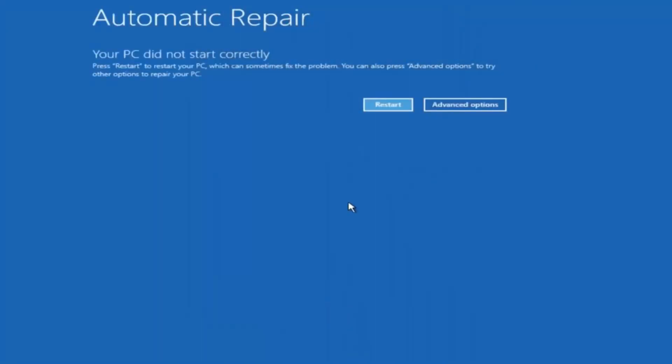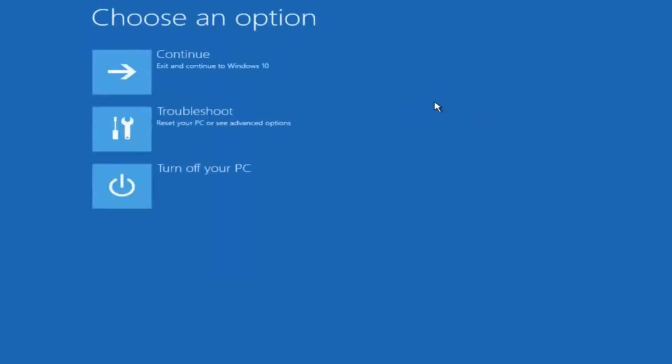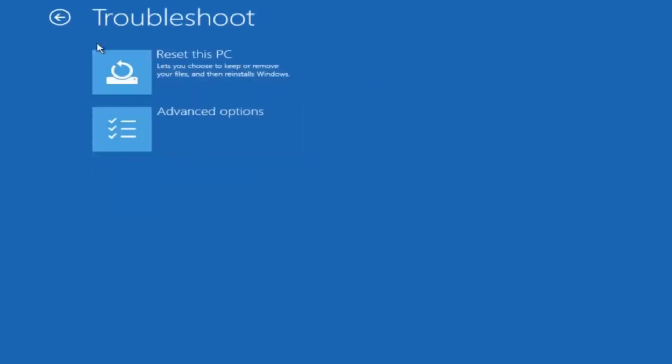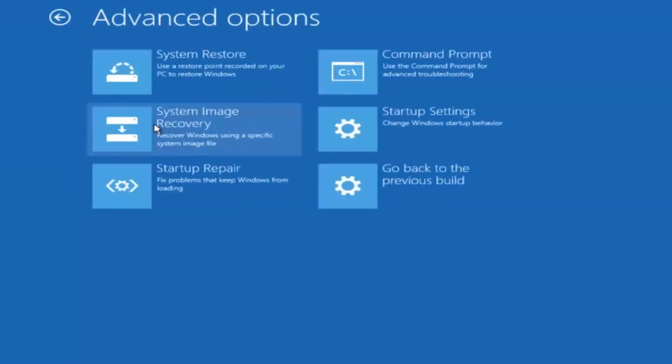Okay so again underneath automatic repair select advanced options. Underneath choose an option select troubleshoot. Underneath troubleshoot select advanced options.